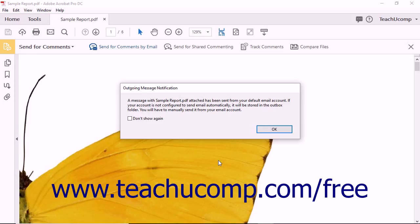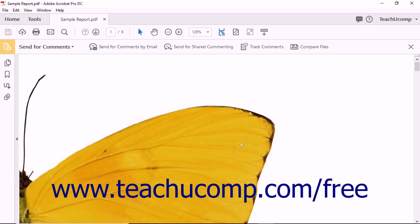This message box lets you know that based on the Send and Receive settings of the selected email application, you may need to manually send the invitations. Read the message and then click the OK button to close it. If needed, open your email application and manually send the invitations to the reviewers.